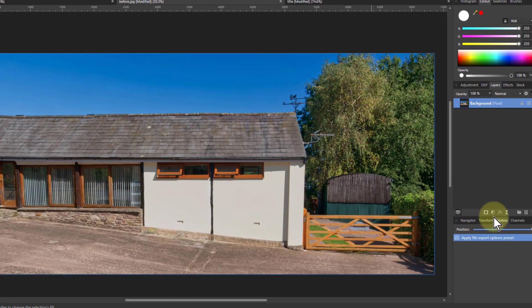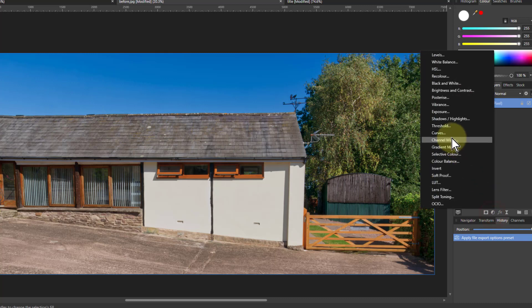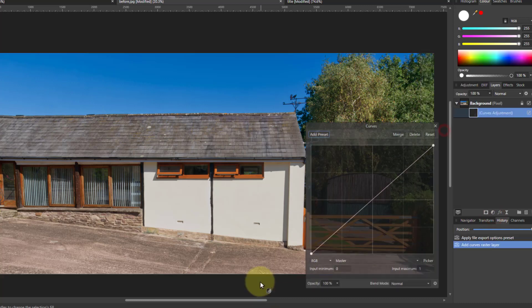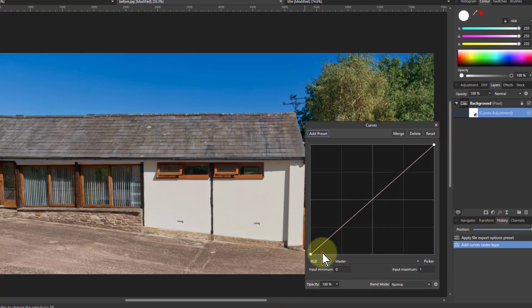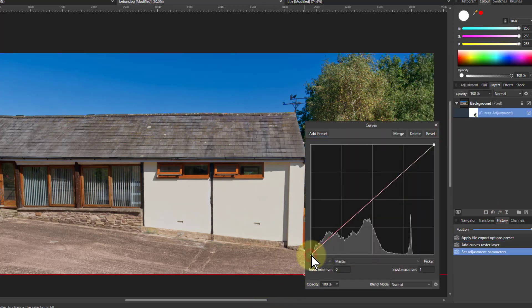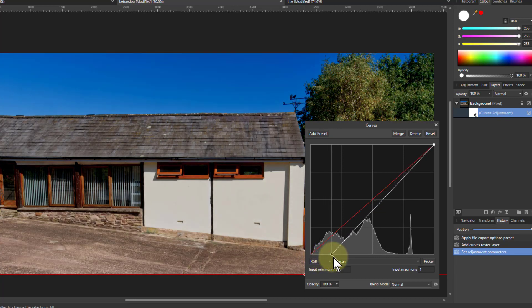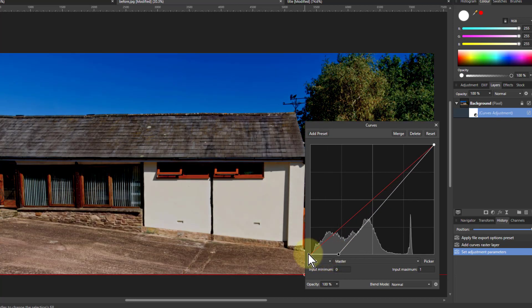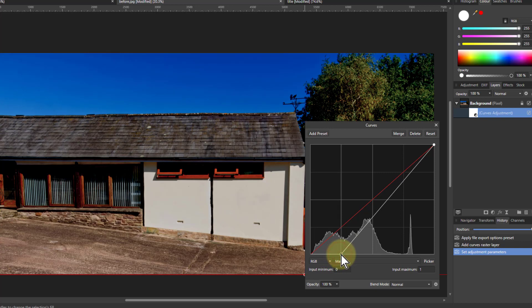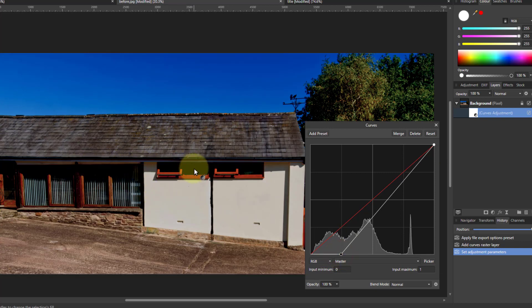So what you do is very simply, let's start off with the curves and we want to pull in the black up here. This will make everything below here luminosity blacker, which will make shadows go completely black.